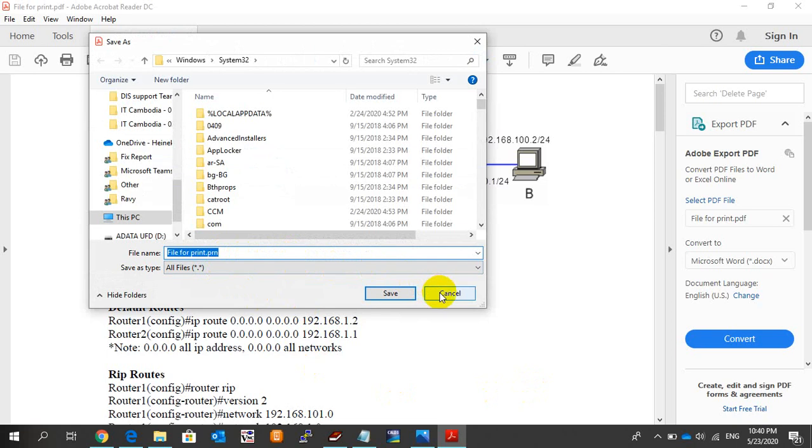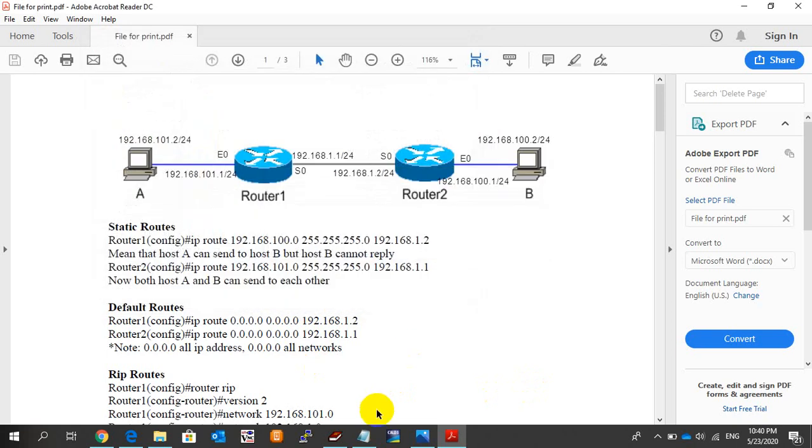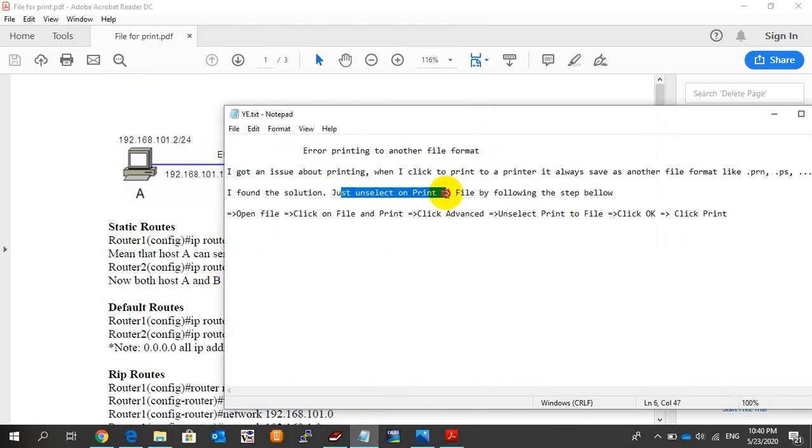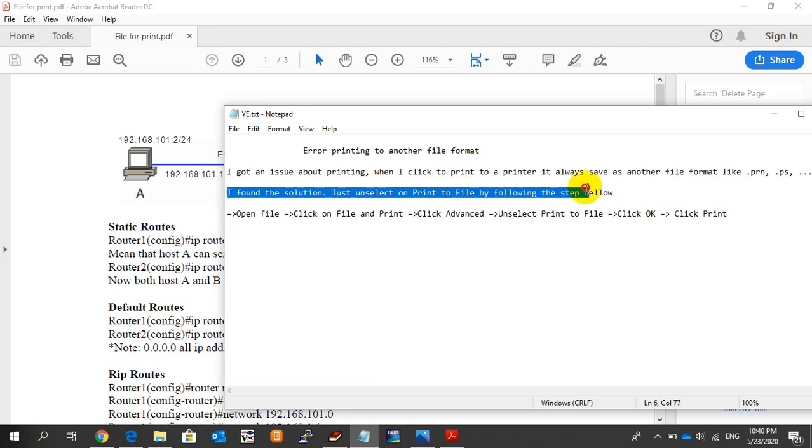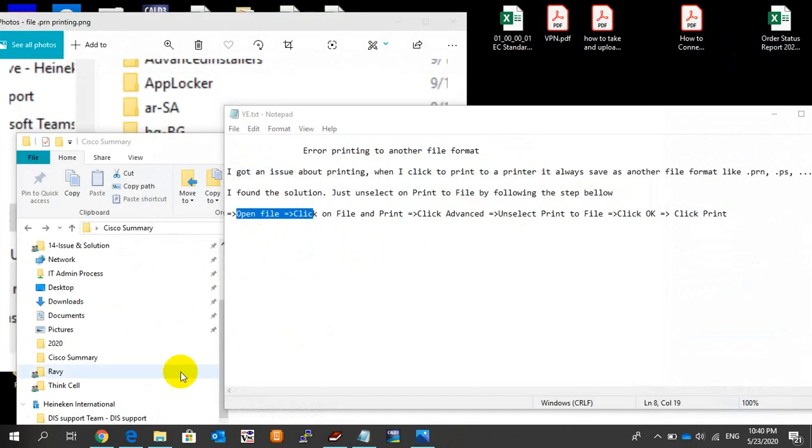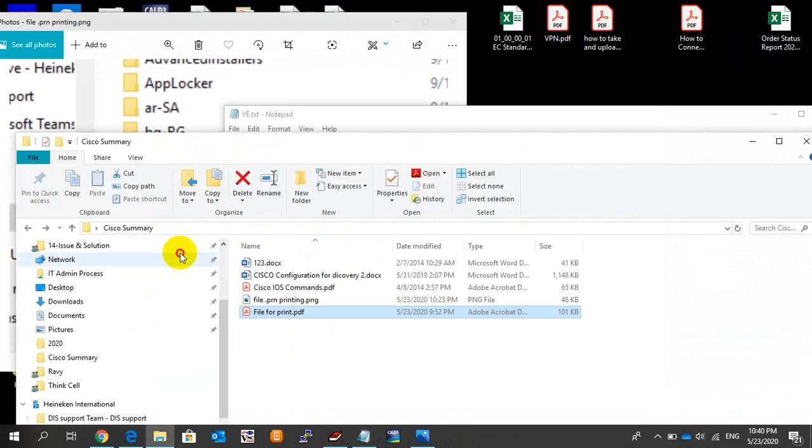I found a solution. Just unselect the Print to File option by following the steps below. Click to open the file, then let me close this and go one by one.